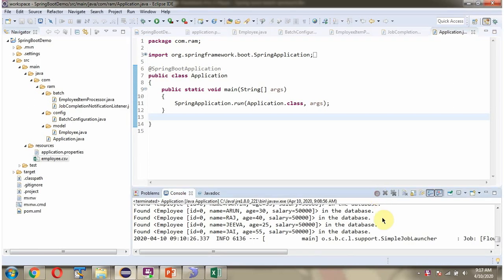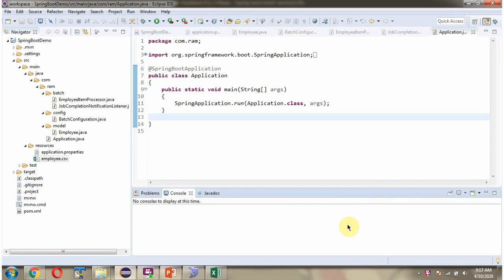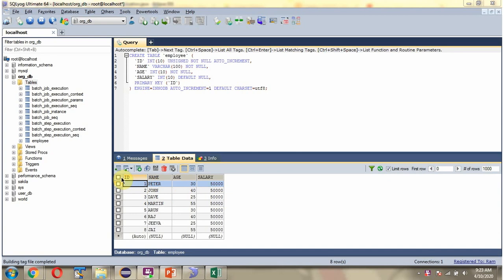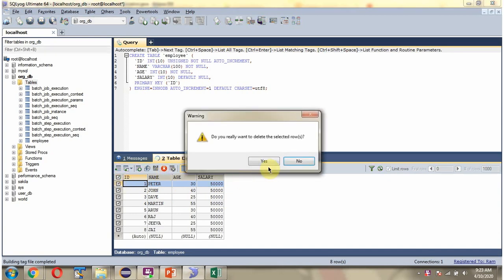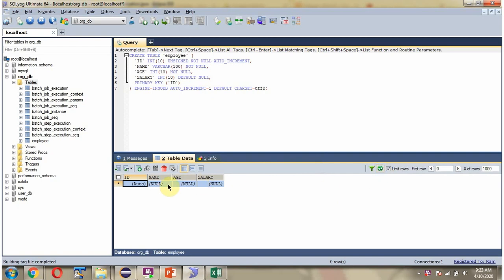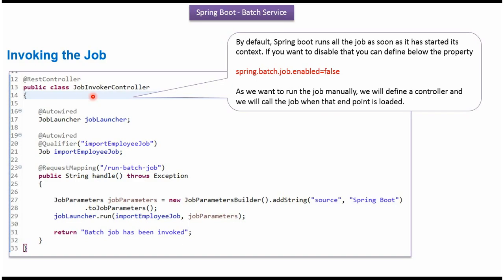Stop the server. Next, empty the employee table content. Here I have defined a class JobInvokerController, which is a RESTController. It has a handle method. To call this method, we have to send a request to this path. When this method is invoked, the batch job will be executed. The batch job name is importEmployeeJob.